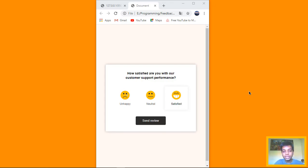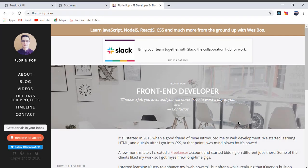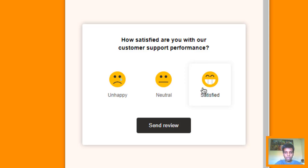Hey guys, my name is Sanjira. In this video, I'll be teaching you how to make this feedback UI web design. It's actually an inspired web design by Florian Pop — his blog post. I'll leave a link to it right in the description down below. The way it works is it suggests three customer support performance emojis: unhappy, neutral, and satisfied.